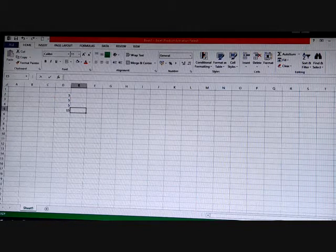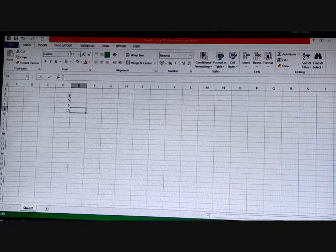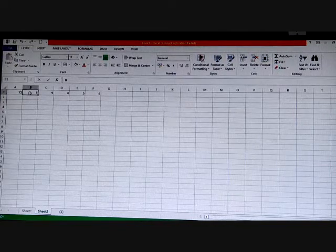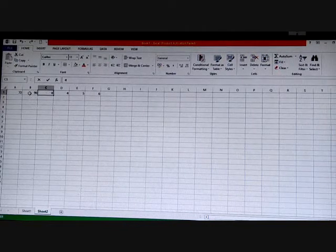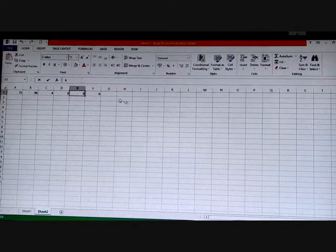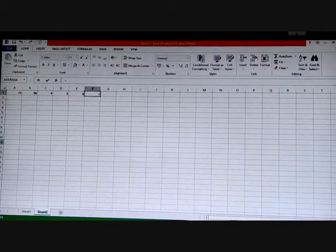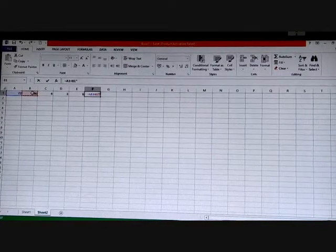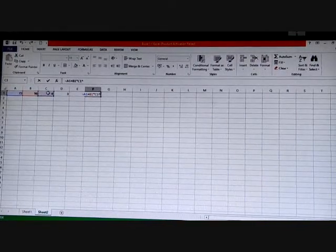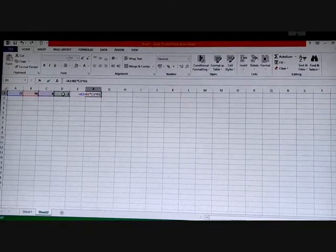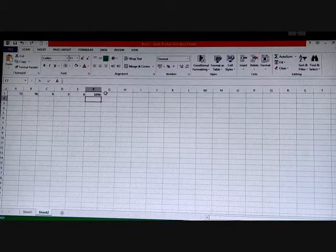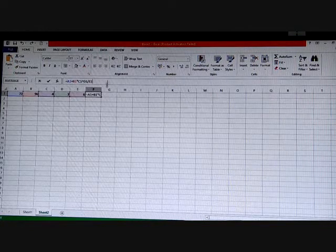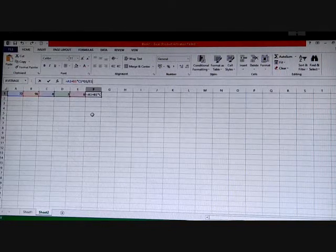For a complicated operation, suppose I enter numbers 72, 96, 4, 3, and 6, then write a formula like =D2+D3*D4^D5/E and press Enter — you can see the answer. Whenever you click on the formula cell, you can see the formula in the formula bar. This is how we can do calculations in Excel.